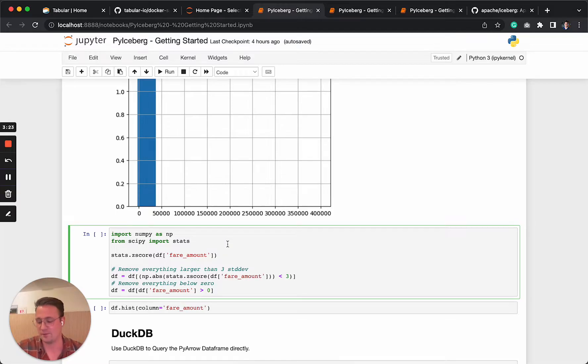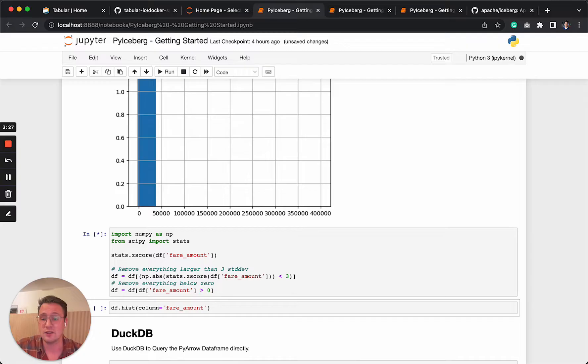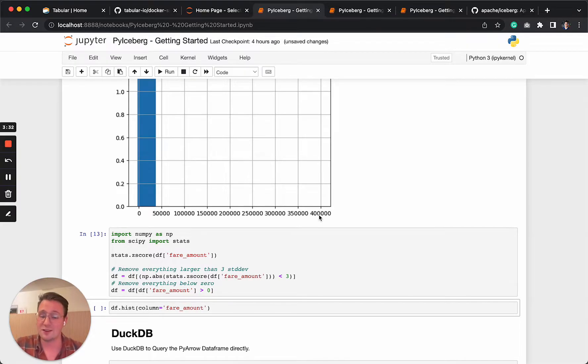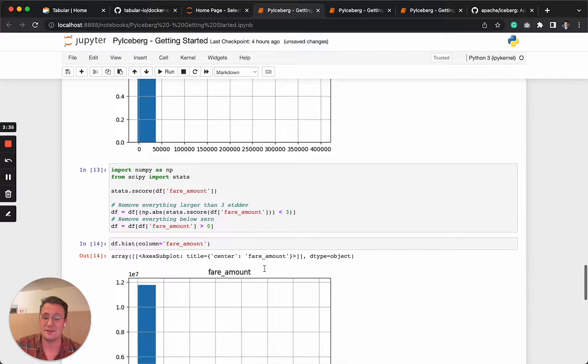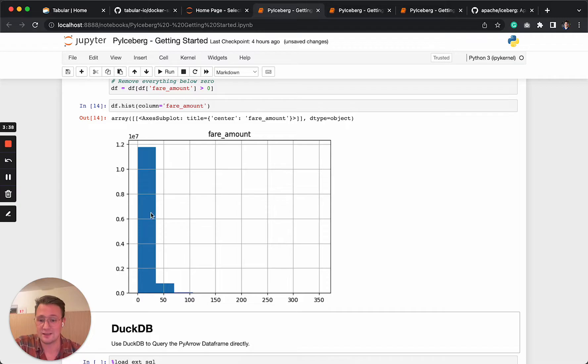We can use just a statistical test to remove this noise. Let's say that everything larger than three standard deviations, because I hope that nobody is paying 400k for a taxi trip. And then we can plot it again. And then you can see there's a very nice hockey stick curve.